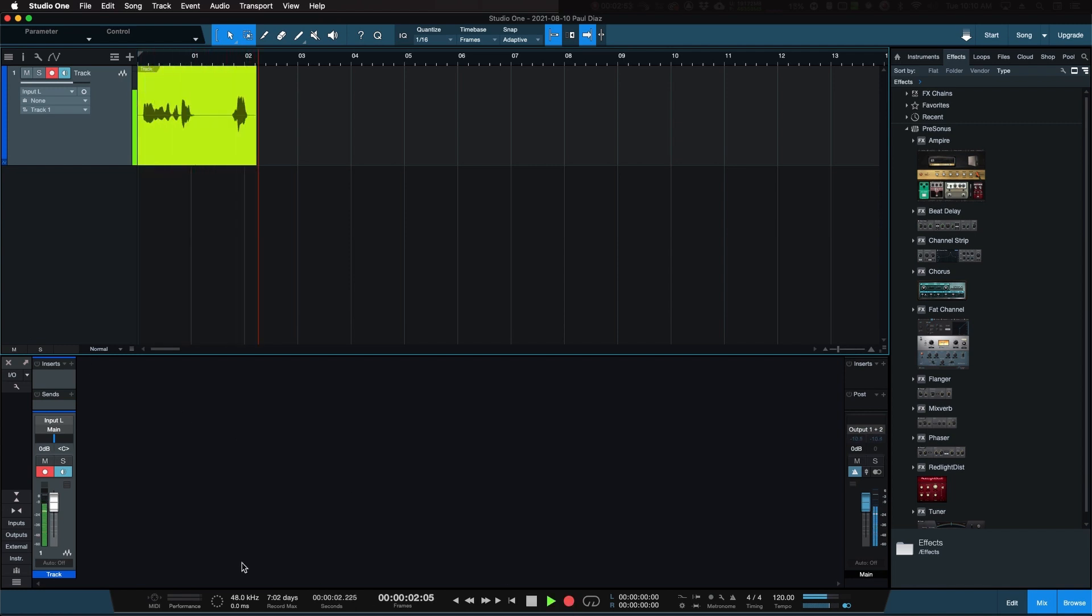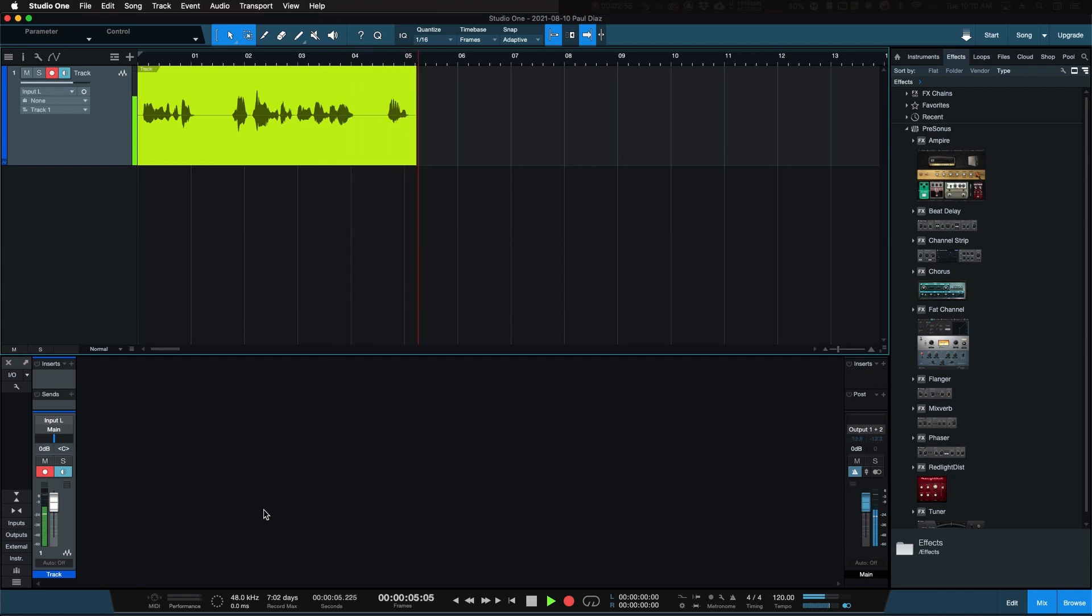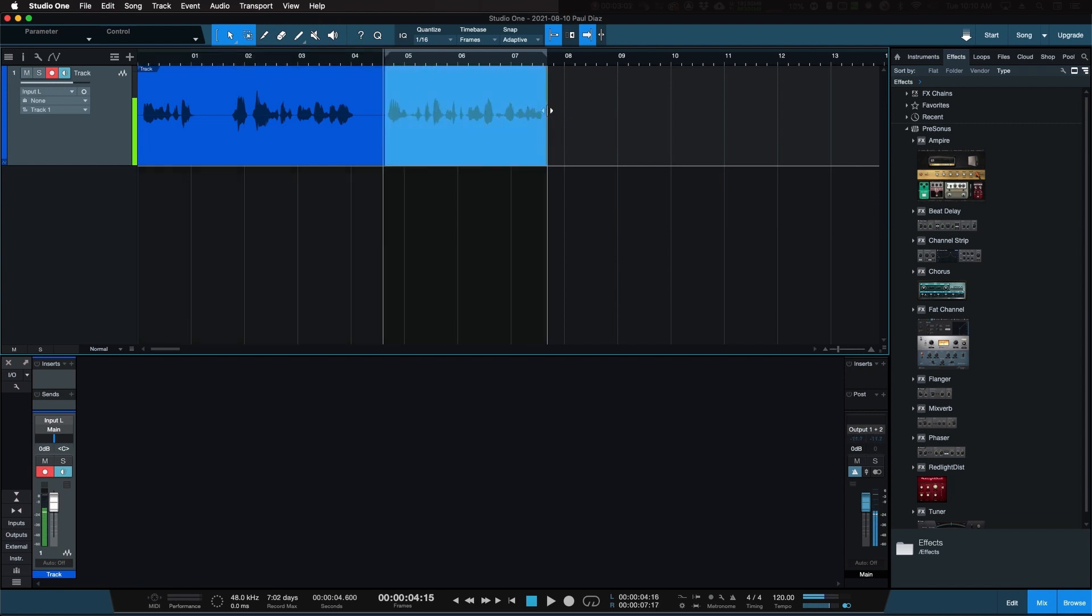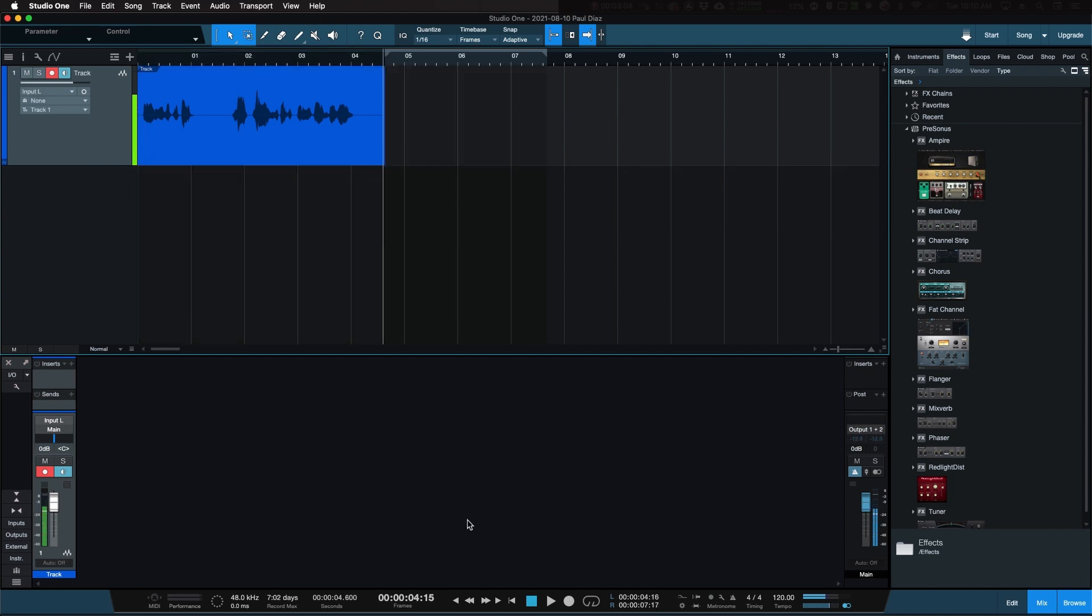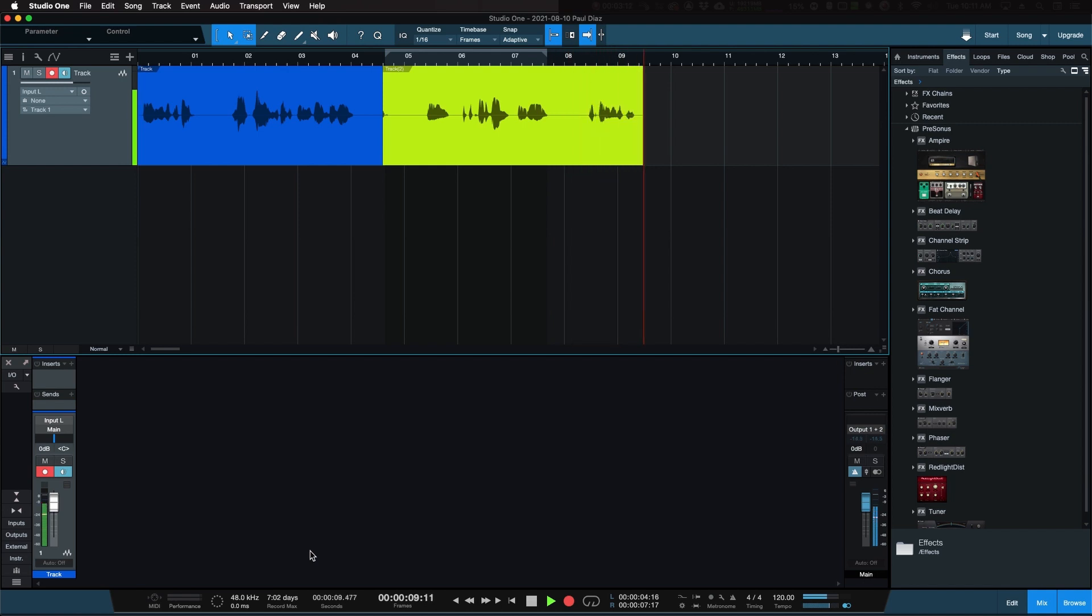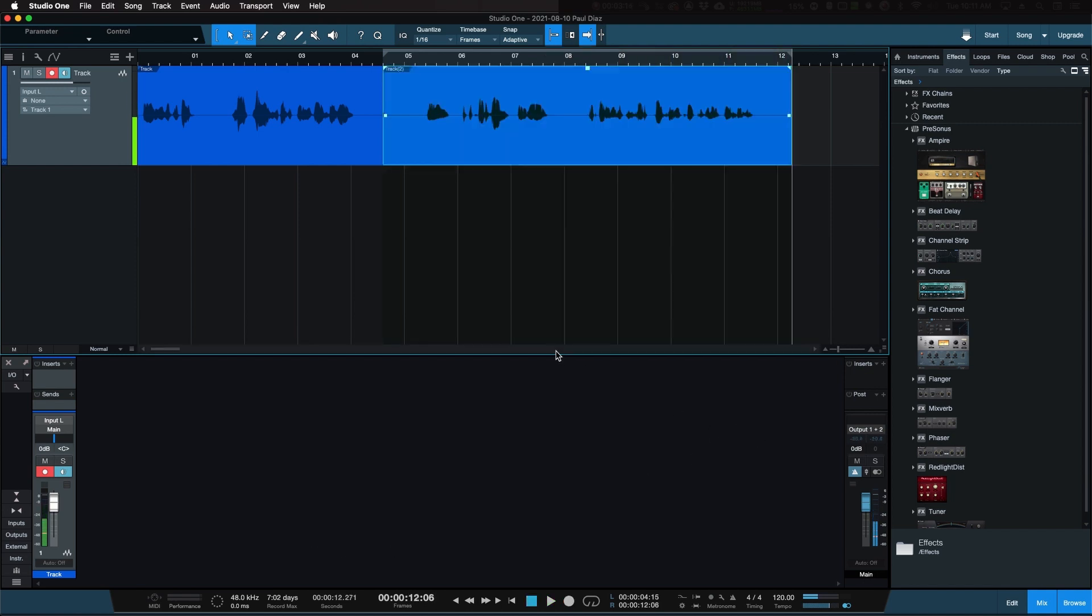Now, the only thing you need to do, once you're in here, is you arm the track for recording and you hit record. So now you start recording your voiceover. Again, just like the previous app, it's very easy to stop. If you need to make an edit, you can go ahead and make an edit and you can just go ahead and leave the track armed and hit record again. And you're recording the next portion or take of your voiceover.